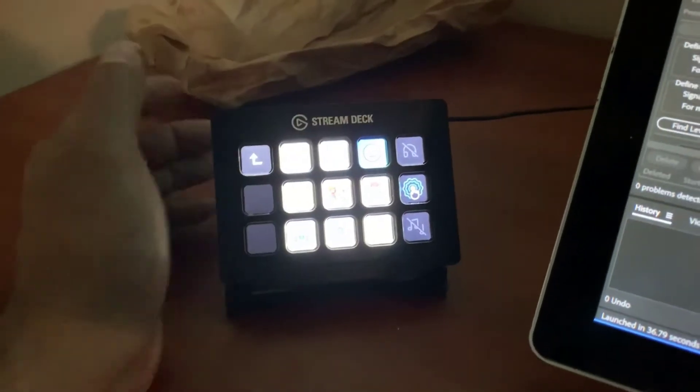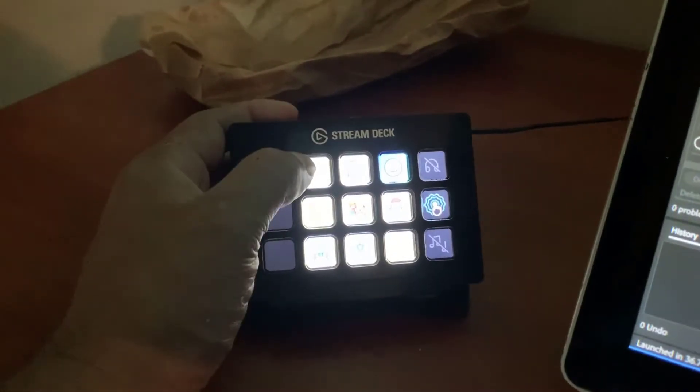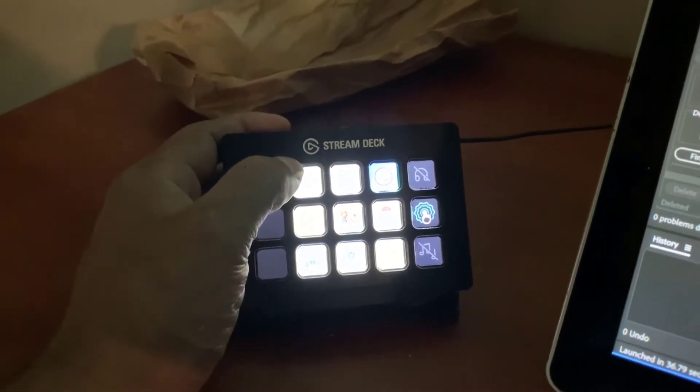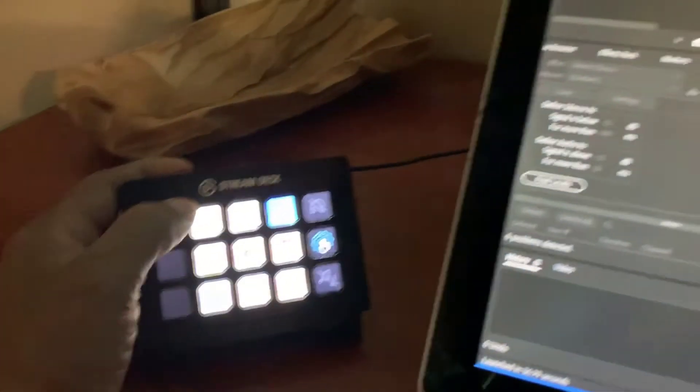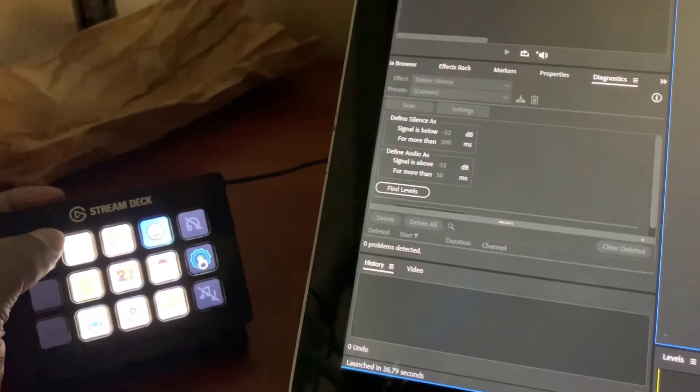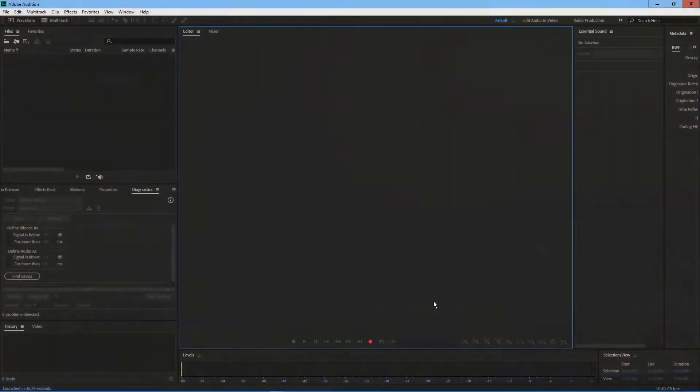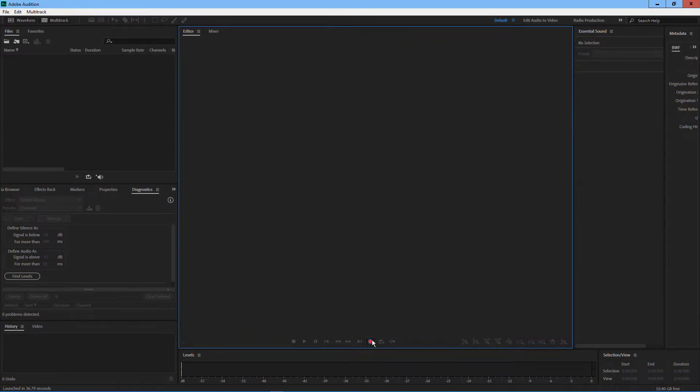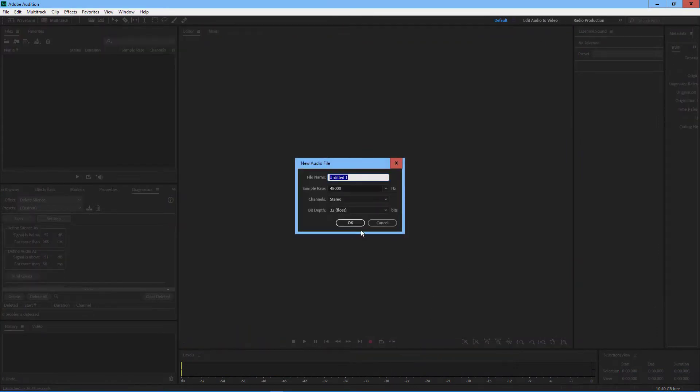So I mean, you can record an entire thing of dialogue all on your own. Let's go ahead and try that now. So I'm just going to go ahead and hit record here.